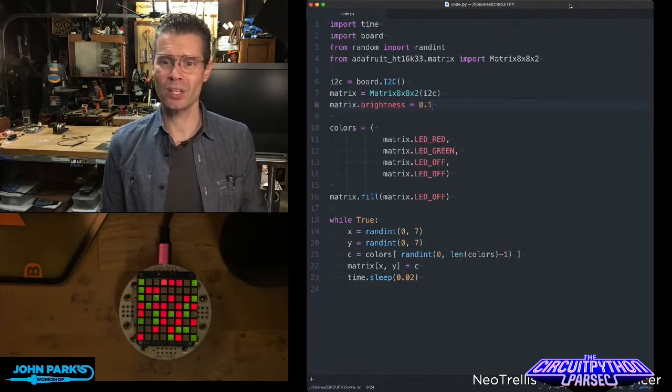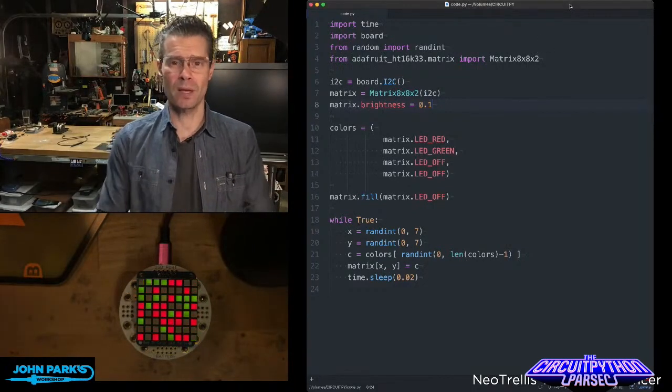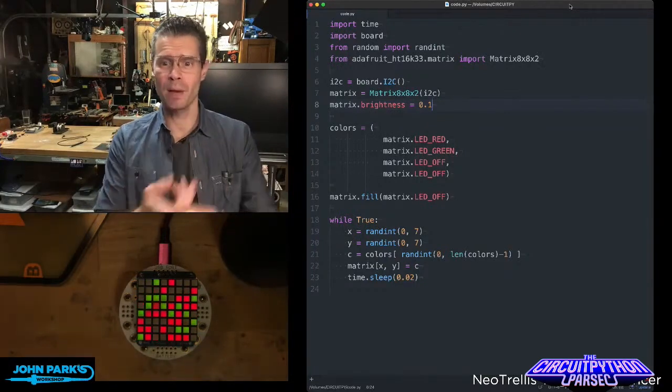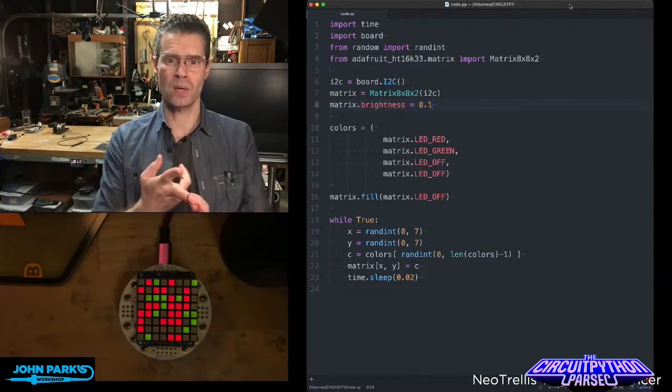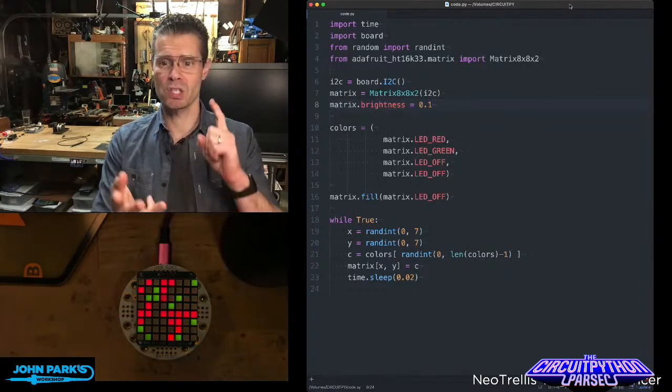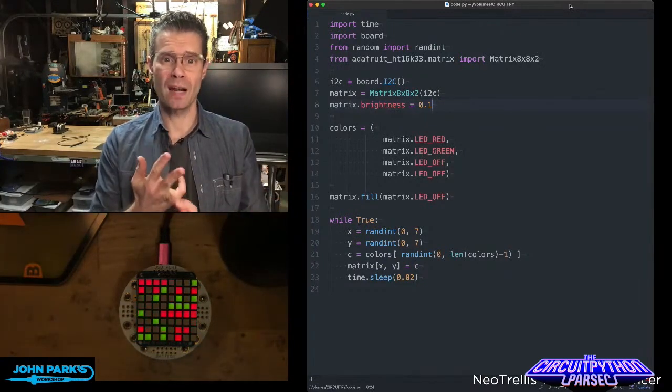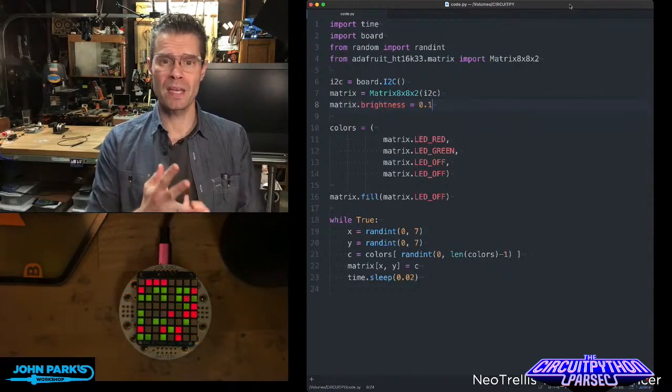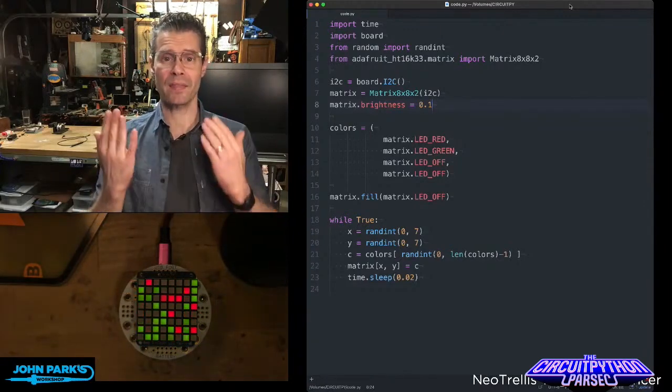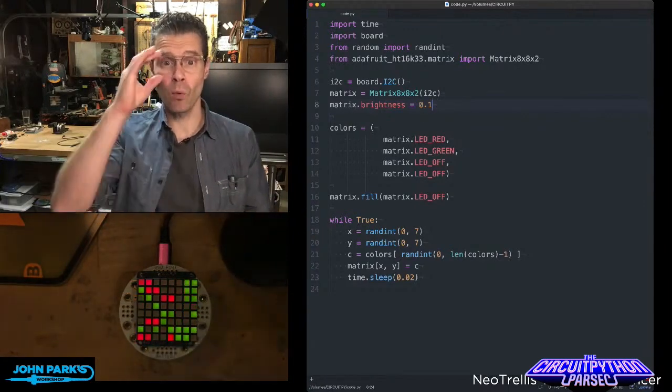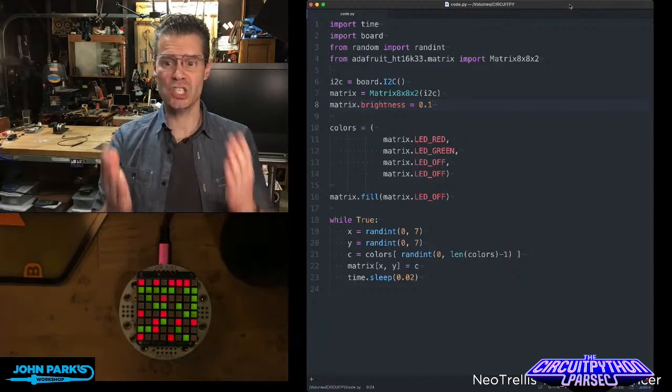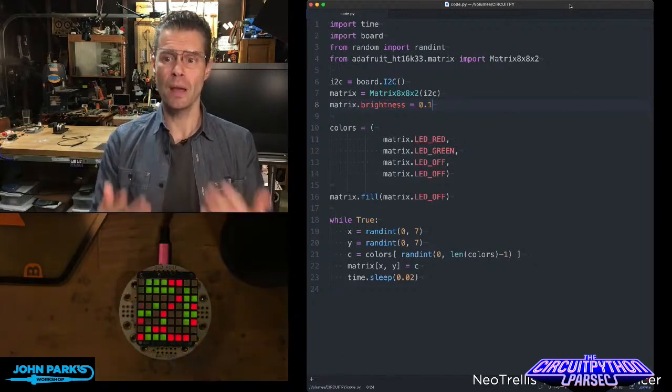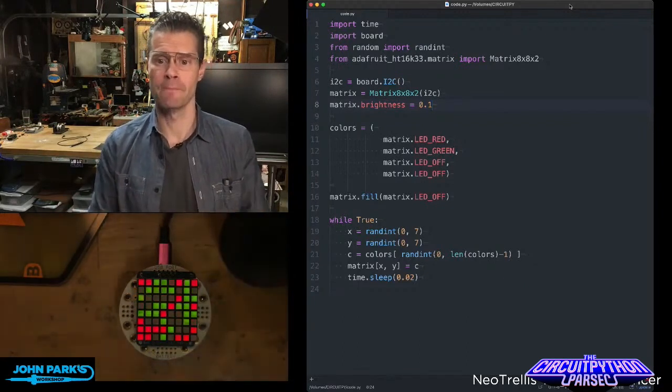So if we look at the code here, what I'm doing is I'm importing some libraries including time, board so I get pin definitions, random, and from random I'm getting the random integer or randint, and then the library for this actual display, which is the HT16K33 backpack.